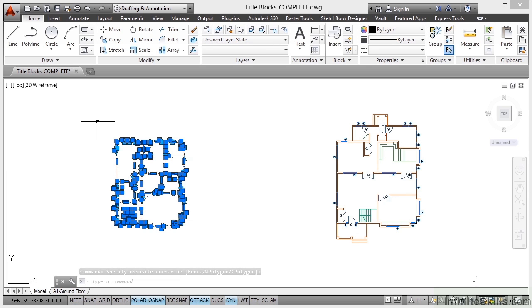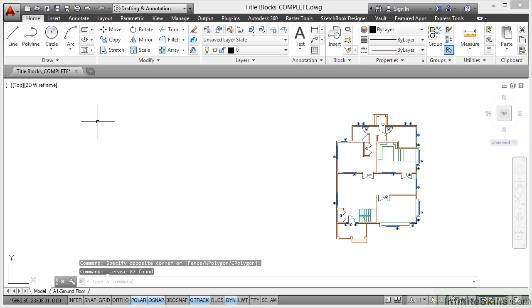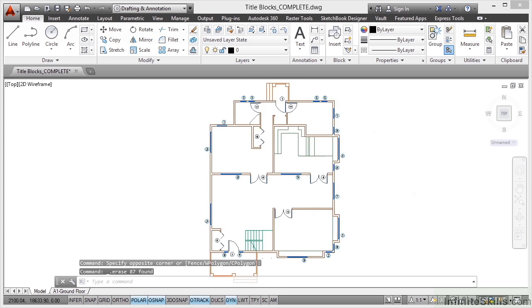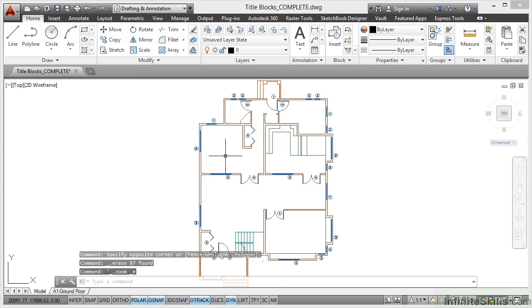Now I don't need to do that because I've set up the working files for you in a way so that you've got all of these available already. So I'm just going to delete that one there. I'll double click on the wheel to Zoom Extents. So now all we've got is the ground floor in the Model tab.